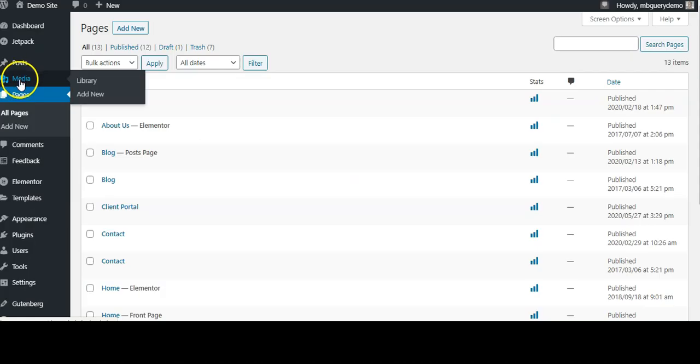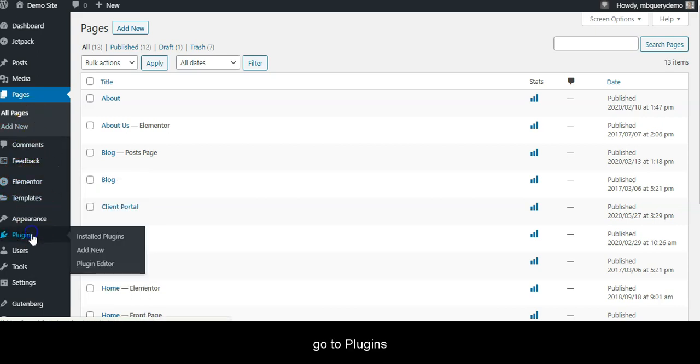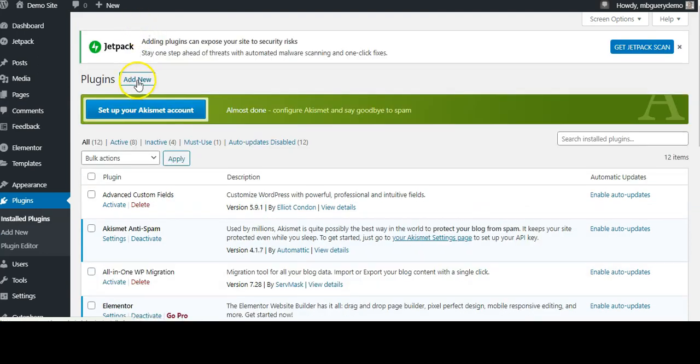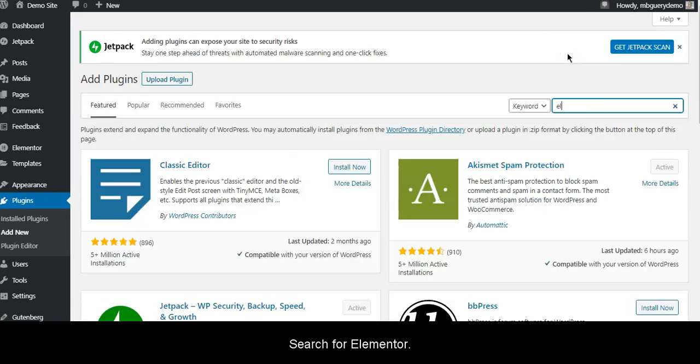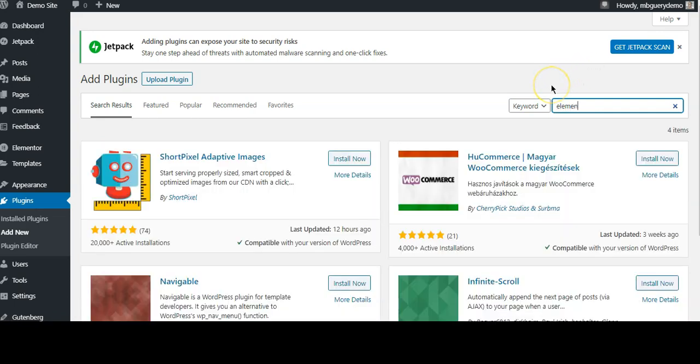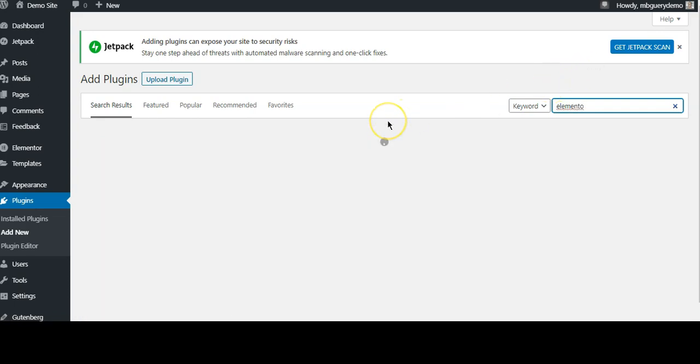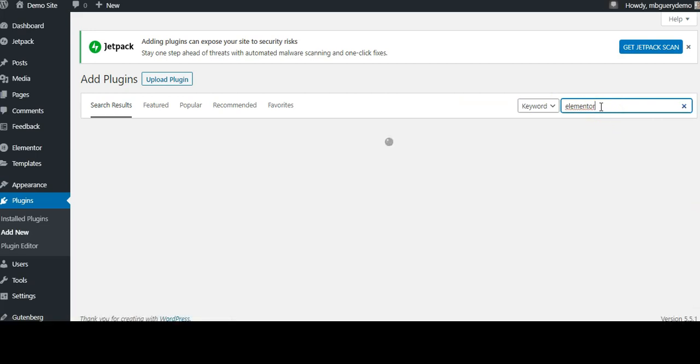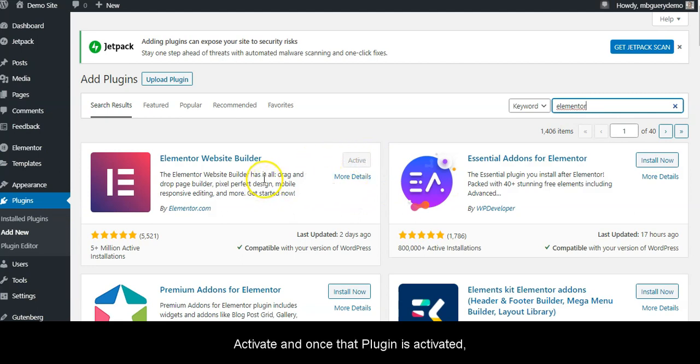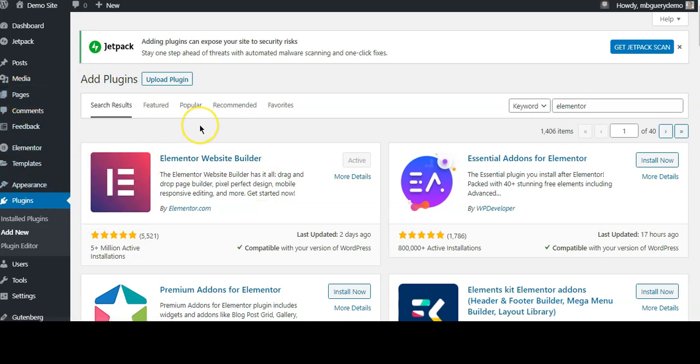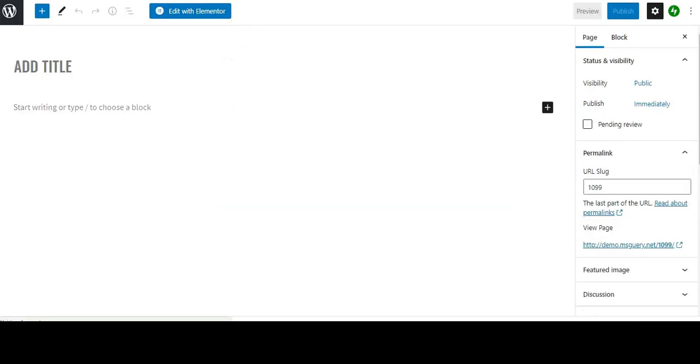To get started, if you don't have Elementor installed, go to Plugins, Add New, search for Elementor. It should say Install Now and then Activate. Once that plugin is activated, hover over Pages again, Add New, and from here Edit with Elementor.